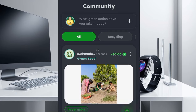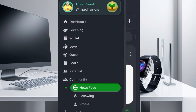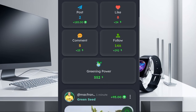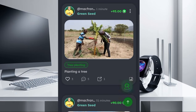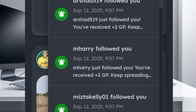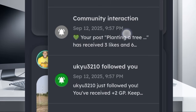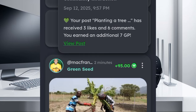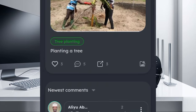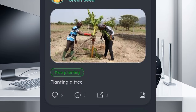Now let me check my profile to see the post I just made. If I scroll down here, you can see the post. Three people have already interacted with it — you can see five comments. If I click on my notifications and scroll down, you can see 'community interaction: your post planting a tree has received three likes.' You earn an additional seven green power from those likes. You can also see a lot of people commenting here, which makes a lot of sense. That's how it works.